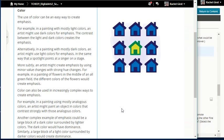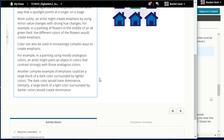Alternatively, in a painting with mostly dark colors, an artist might use light colors for emphasis, in the same way that a spotlight points at a singer on a stage. More subtly, an artist might create emphasis by using minor value changes with strong hue changes — for example, in a painting of flowers in the middle of an all-green field, the different colors of the flowers would create emphasis. In a painting with mostly analogous colors — colors that are side by side on the color wheel — an artist might paint an object in strongly contrasting colors. A large block of dark color surrounded by lighter colors would have dominance, and vice versa.